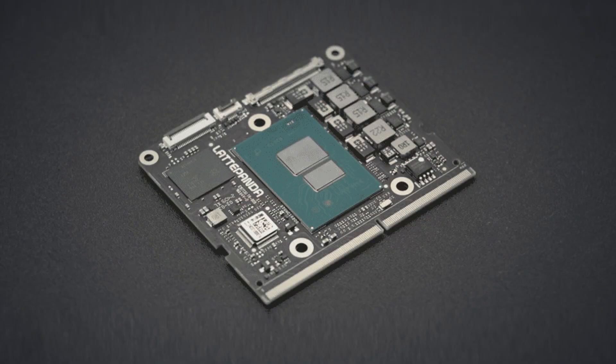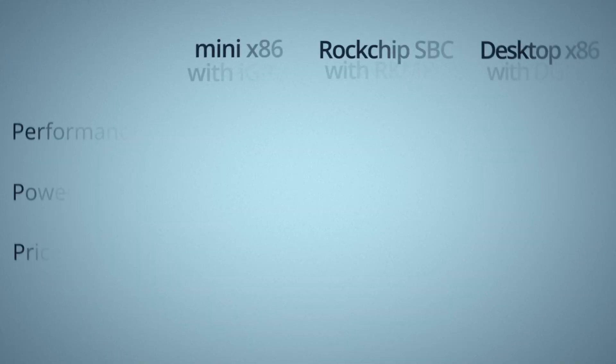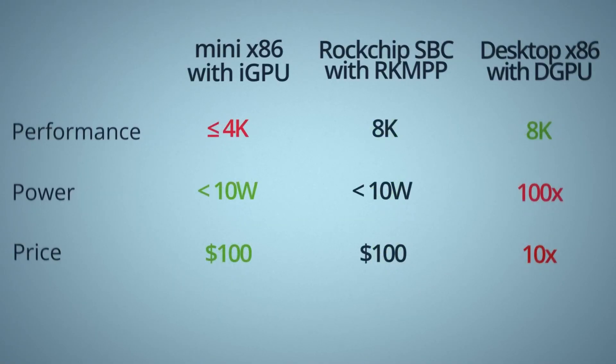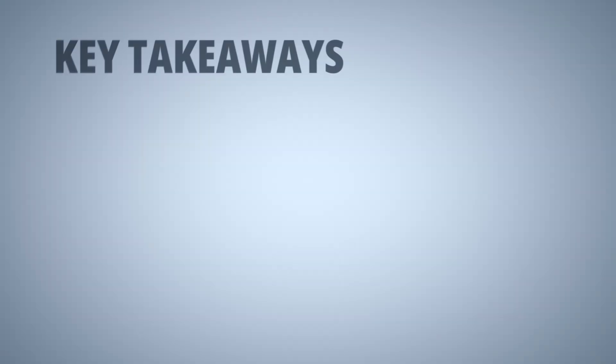Even a decent x86 desktop would struggle to do this without a discrete GPU and even if it does, it'll almost be 10x the price and 100x the power budget. That's bonkers. So let's recap what you have learnt today.